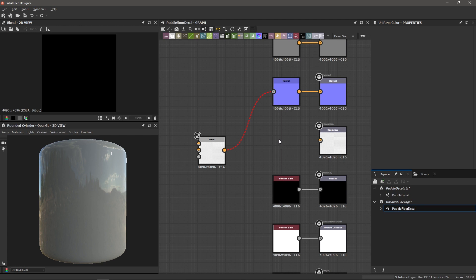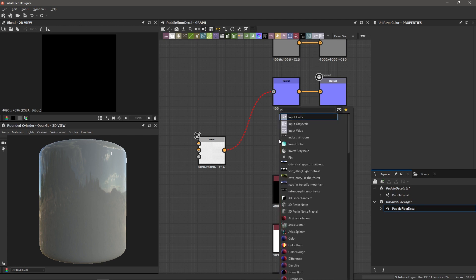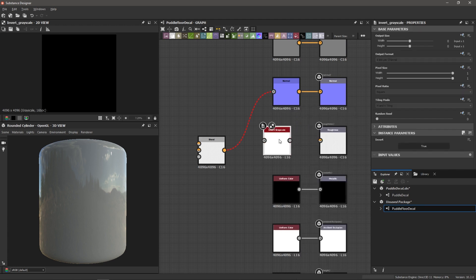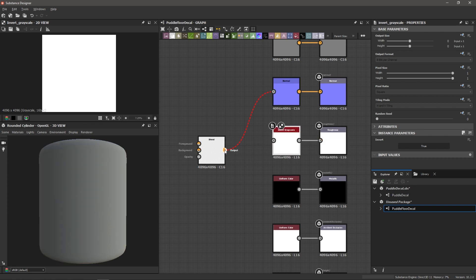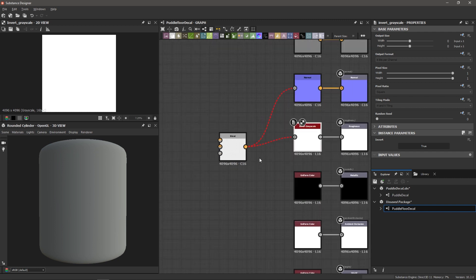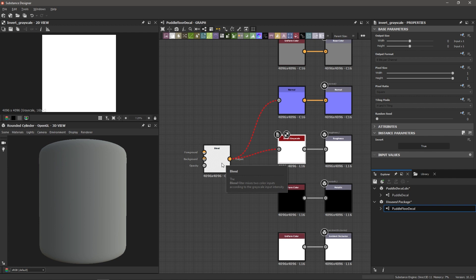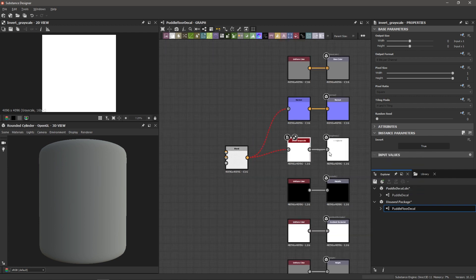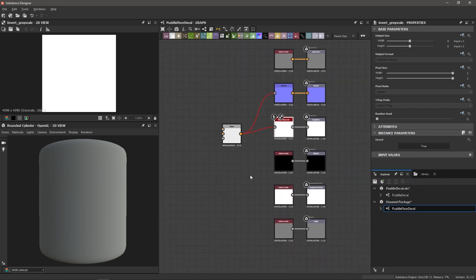I'm going to click on my graph, hit spacebar, and I'm going to bring in an invert grayscale. And so I'm going to connect this invert grayscale to the roughness output. And then I'm going to connect our blend here into that invert. So we've got this blend connected to our normal conversion node. It's also connected to this invert grayscale, which is then connected to the roughness. And now there's one more bit of setup that we have to do, and that is create an opacity output.